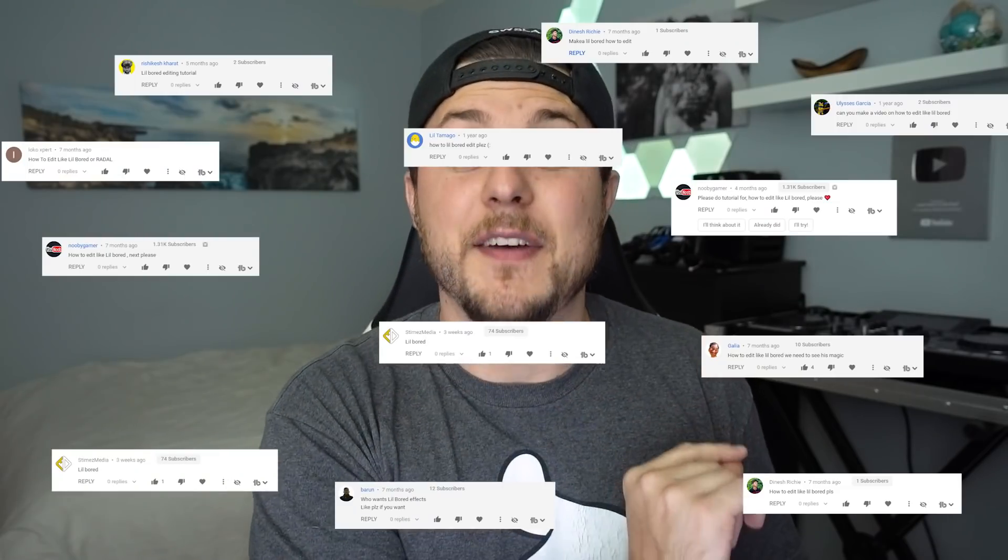Anyways, if you're not familiar with Lil Bored, his channel is linked in the video description below. But this one is going to be fun. You ask, you receive. That's how it works at Learn How to Edit Stuff. And all I ask in return is just for your subscription, which is free. Click on that subscribe button. No harm. So I went ahead and made my own little board edit so I can kind of dissect some of the things that he uses in his edits to make them great. And this is what I came up with.